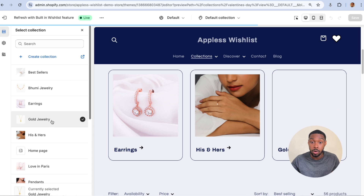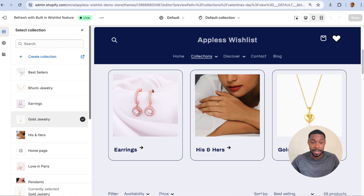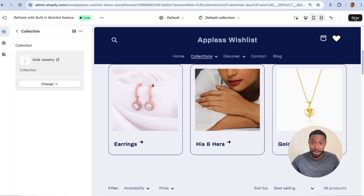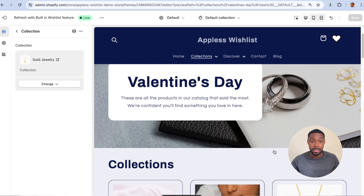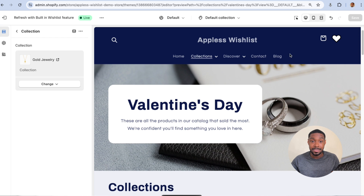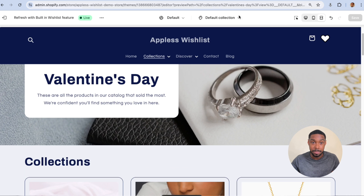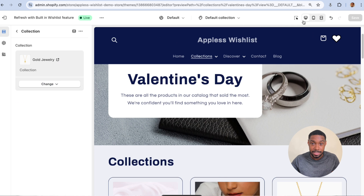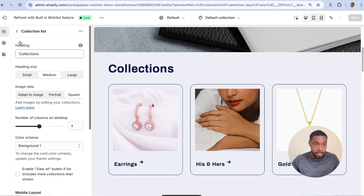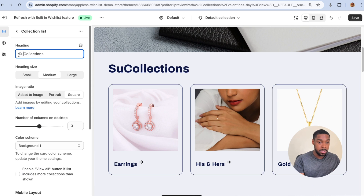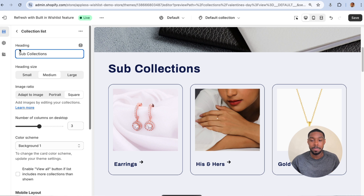Gold Jewelry. So I have three sub-collections on my collections page right now. This seems like it works so far, but I'm going to show you why this is the wrong way to do this. These are the sub-collections showing up on my Valentine's Day collection, and I'm going to change the title to say 'Sub Collections.'